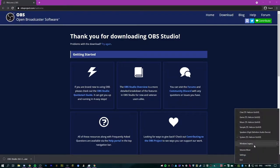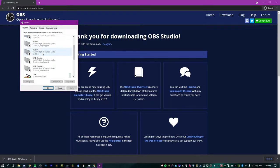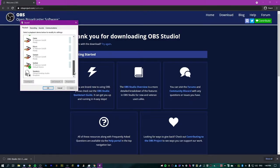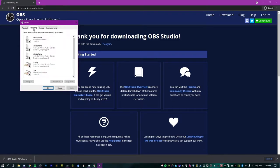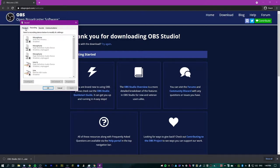Before we install OBS, disable any audio devices you don't need to have enabled — like monitors with nothing connected to them, which are basically HDMI ports that can carry audio. I have them all disabled. Do the same for the recording tab. This will make it easier to set up OBS because there won't be so many devices to process.